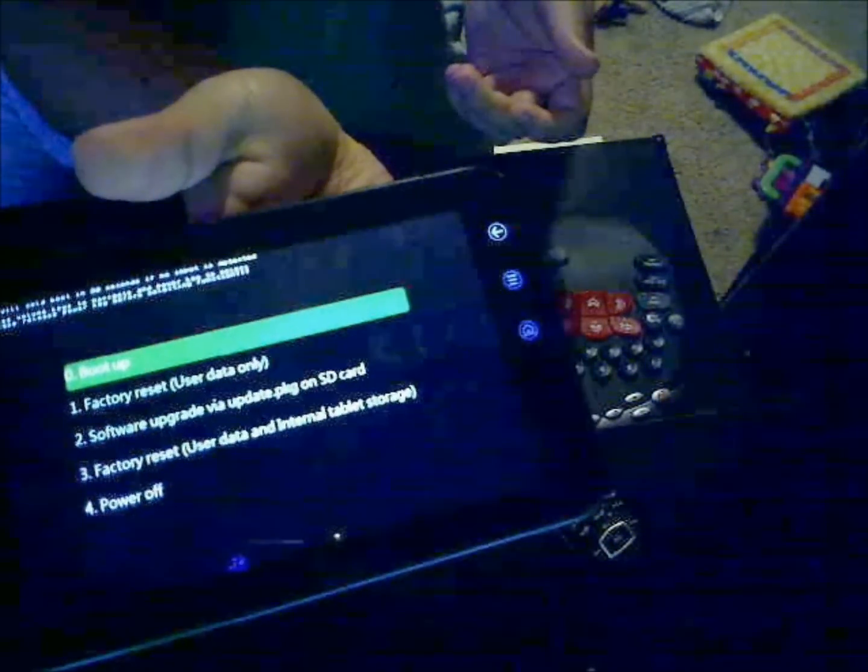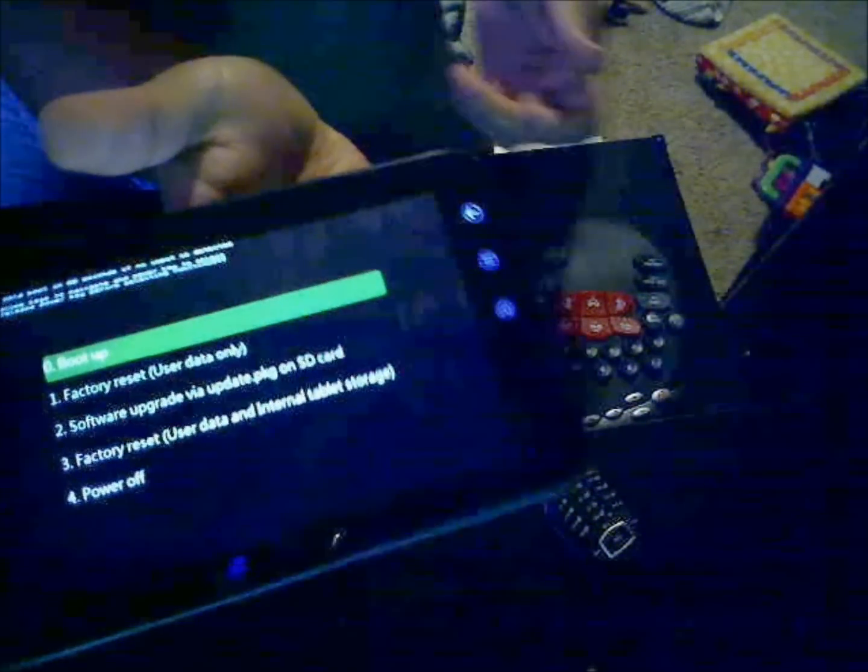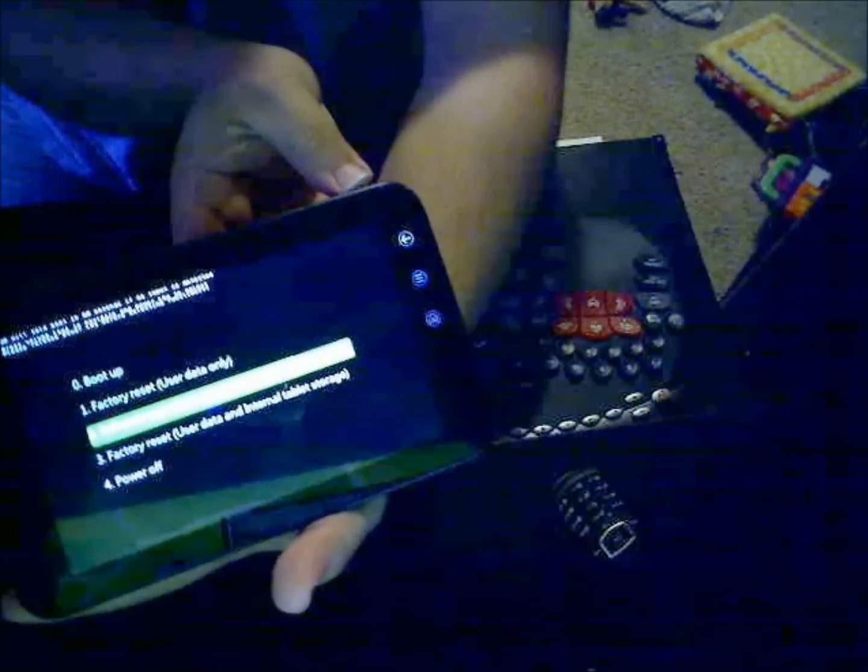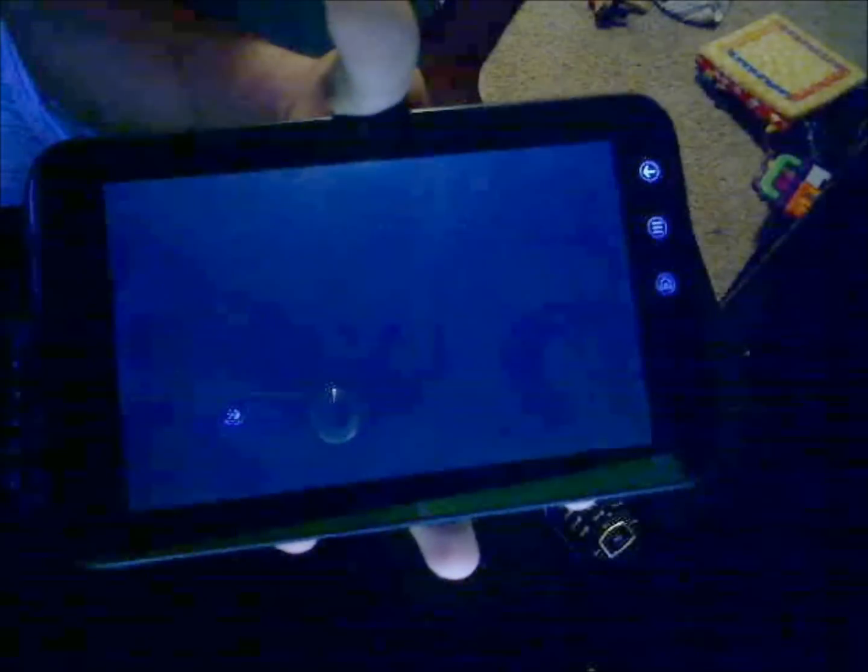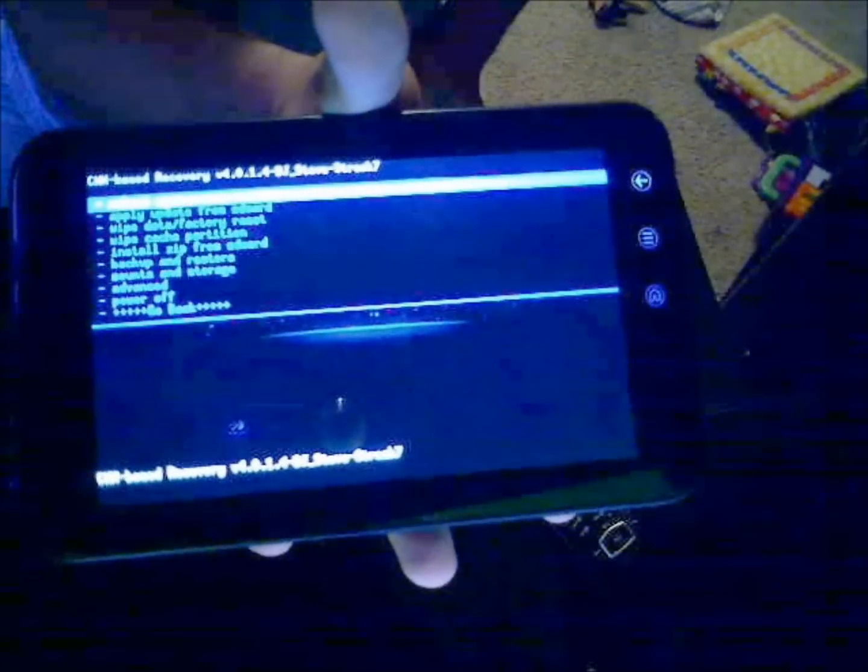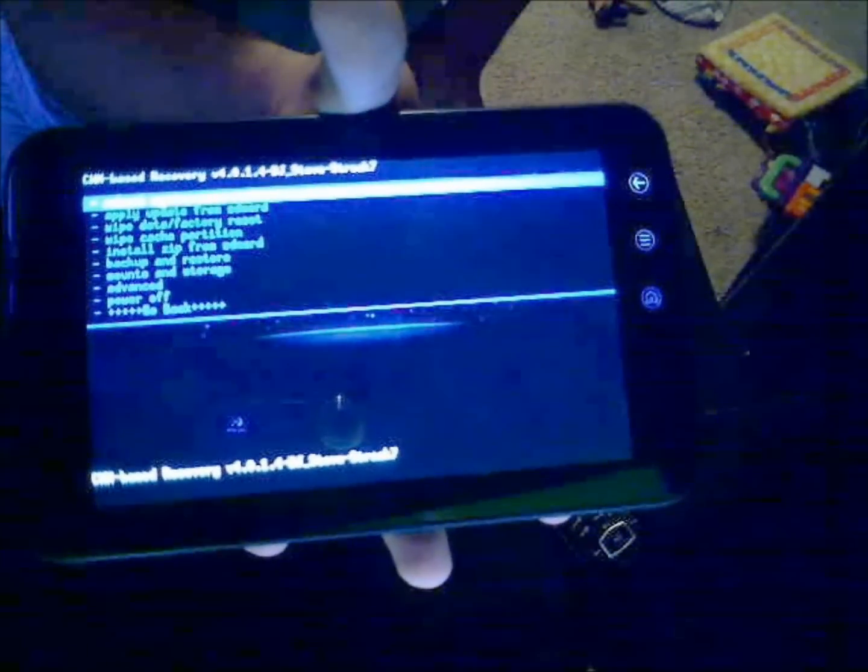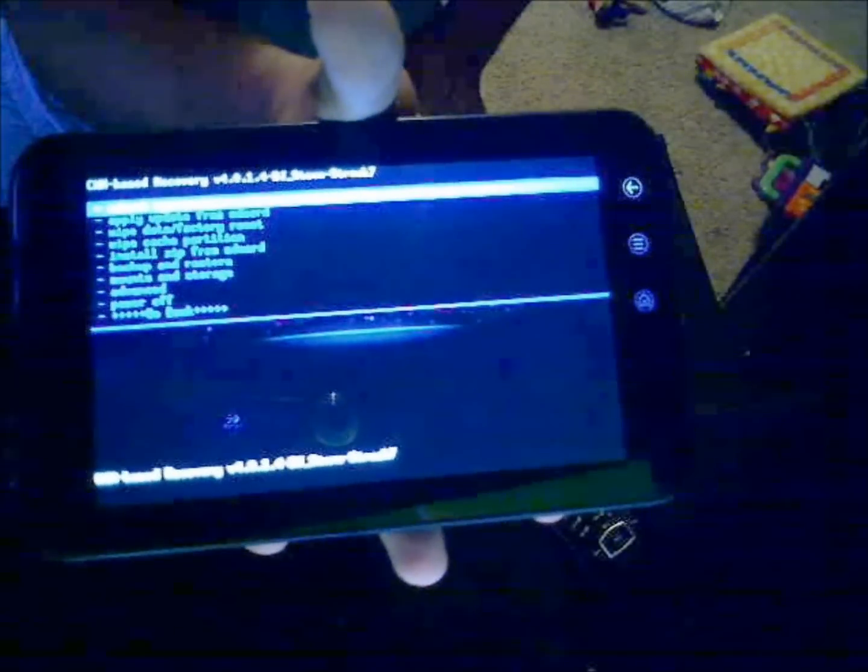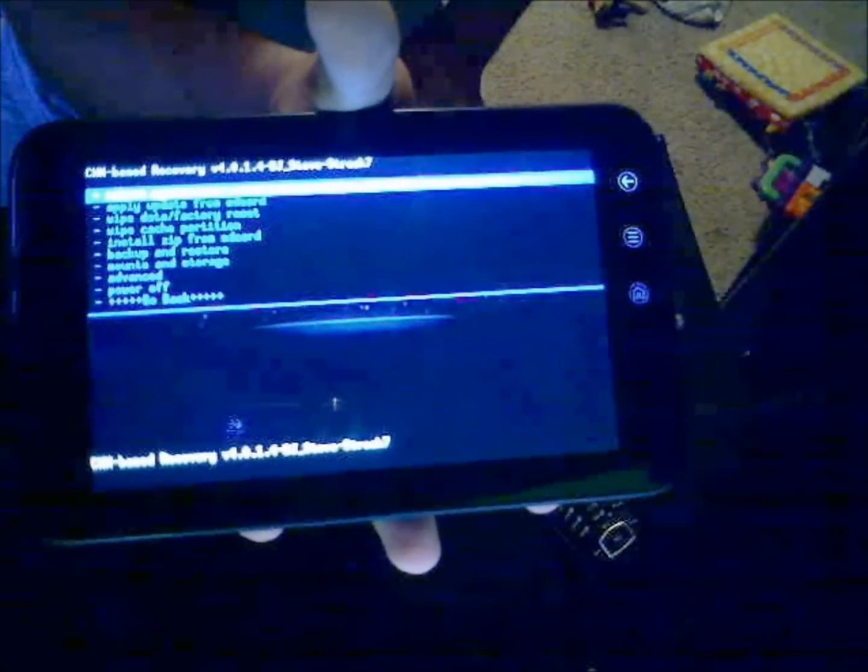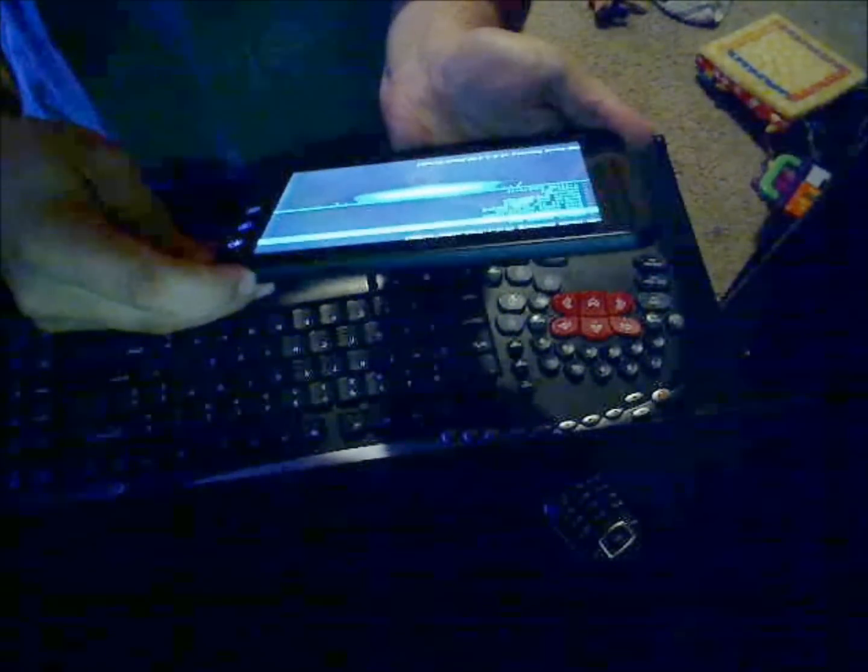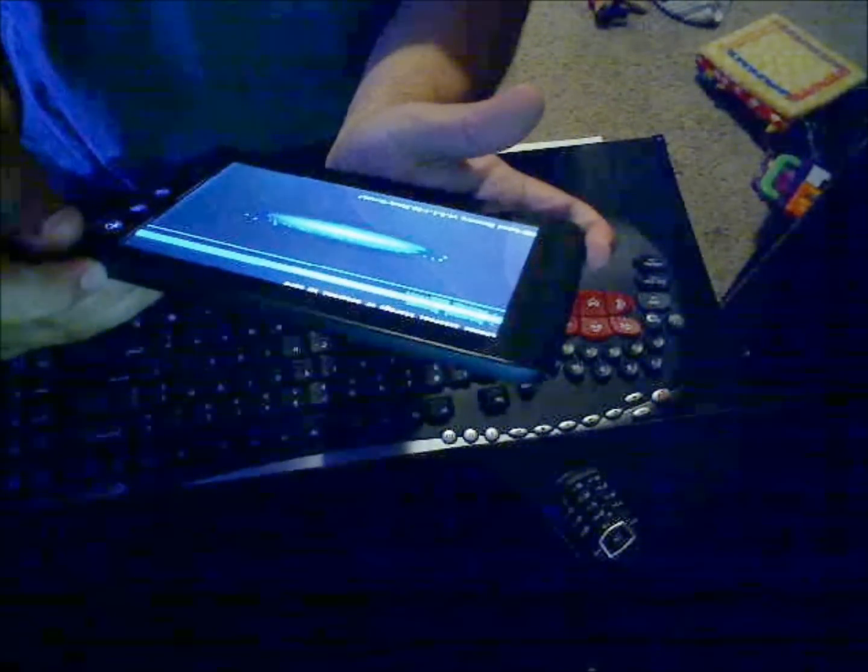We are going to go down to the second option which is software upgrade via upgrade package. We will use the volume down button to go to it, then press the power button to select. Then we are going to select external SD card.